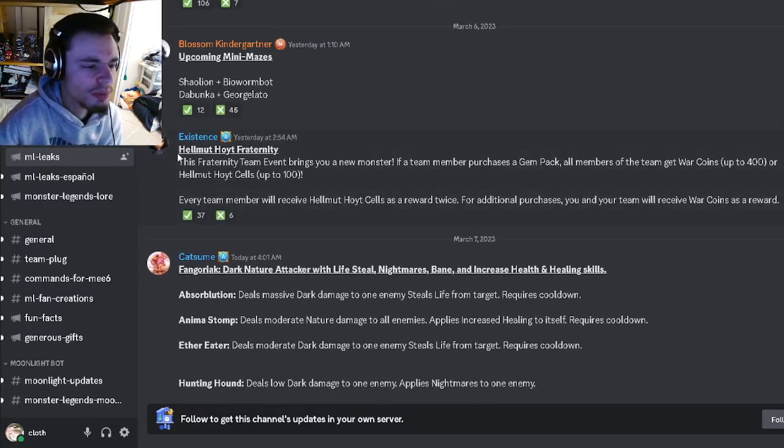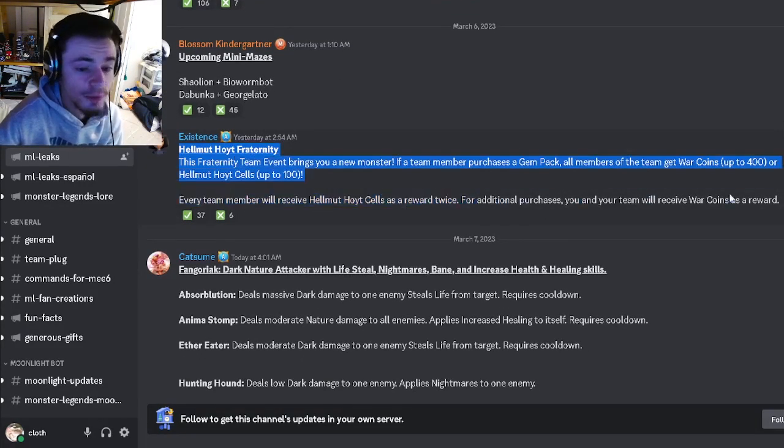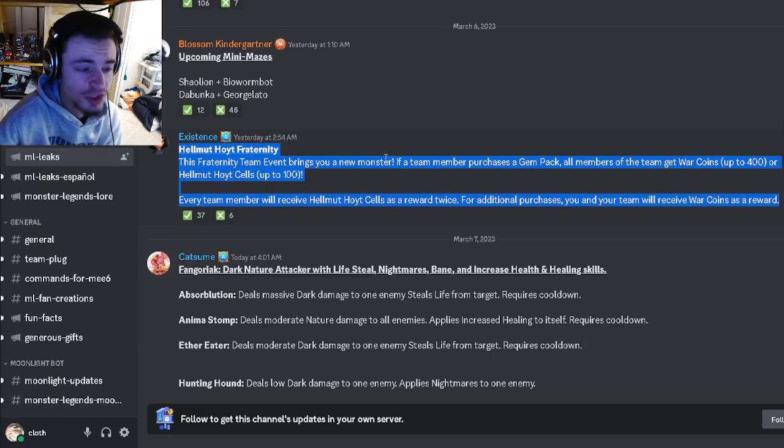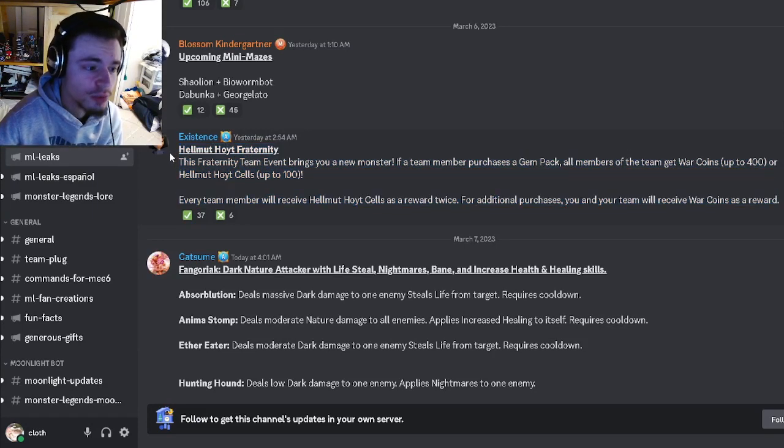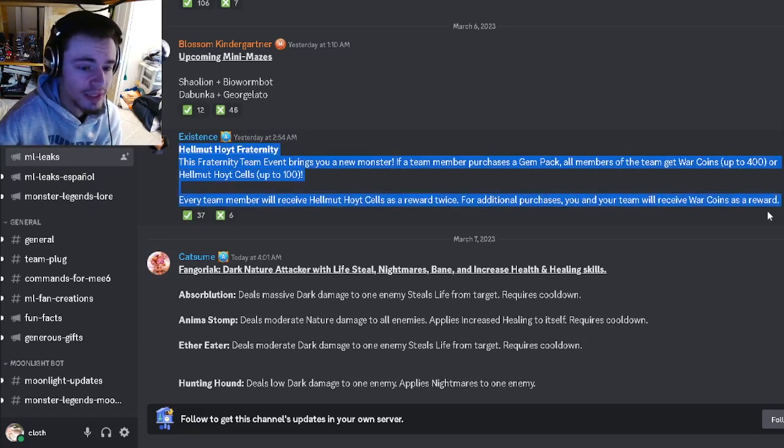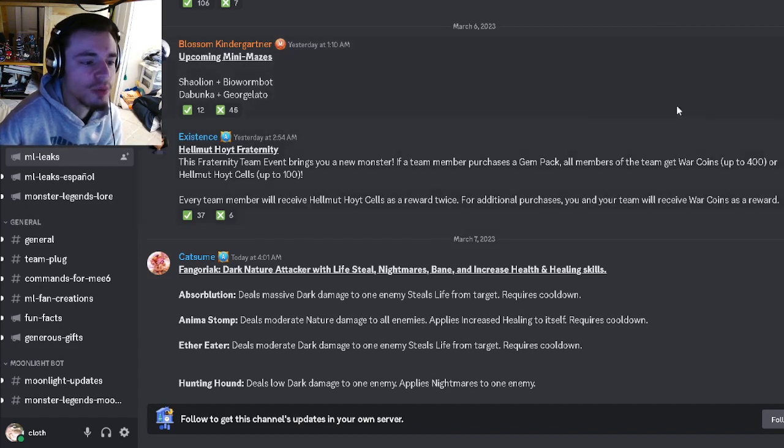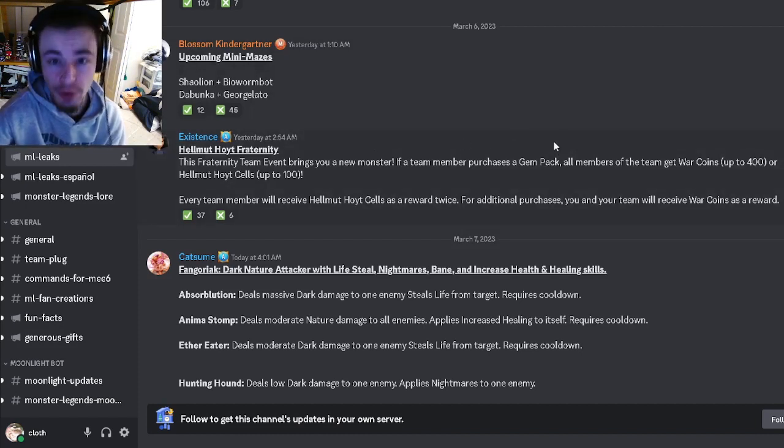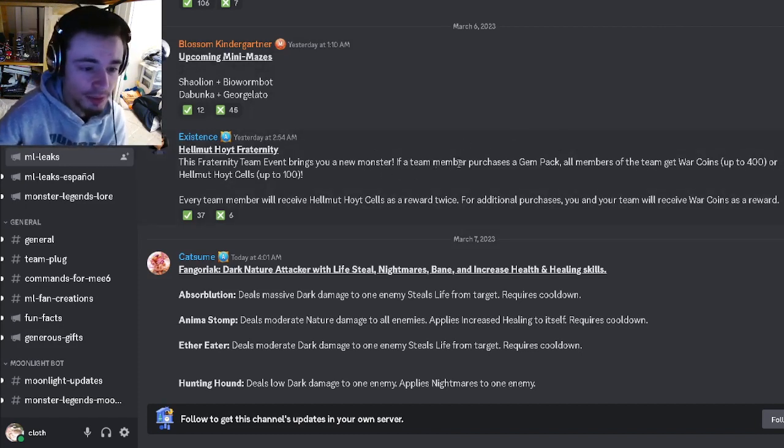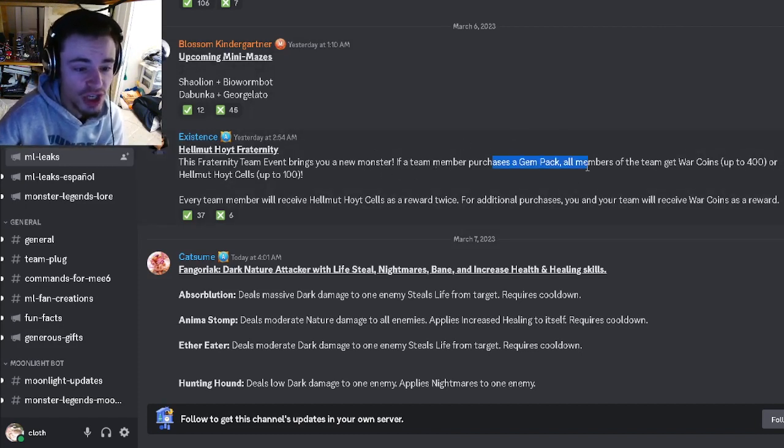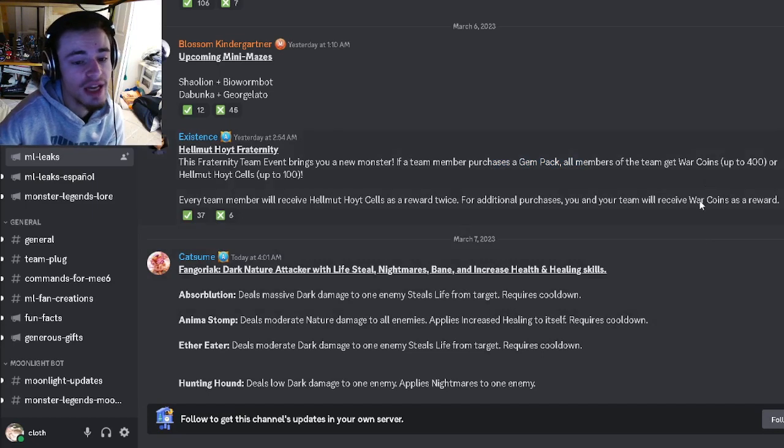There's also going to be a Helmet Hoyt fraternity event, which is pretty cool. This is a brand new monster that you'll be able to get next season, and it looks like one of the ways you'll be able to get him is through the fraternity event.